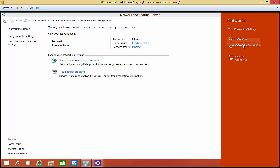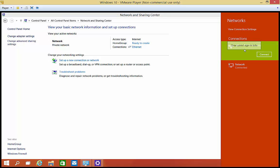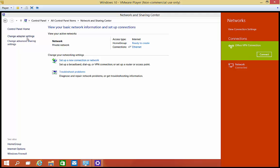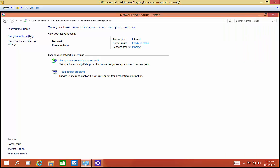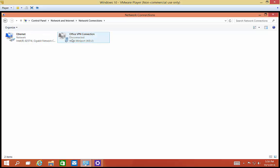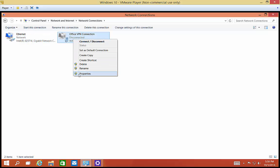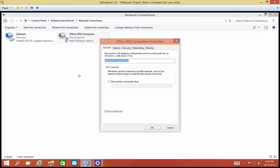Now that we've done that, we can go back to Change Adapter Settings. We can see our VPN connection. Right click and go to properties. From here, we can make some changes that will actually make your VPN connection run a lot faster.